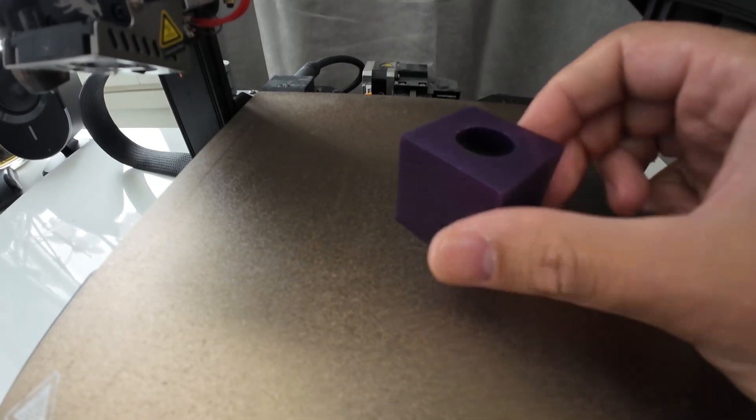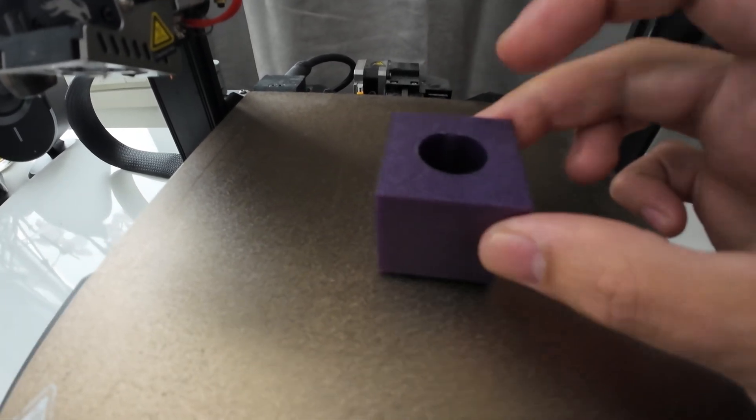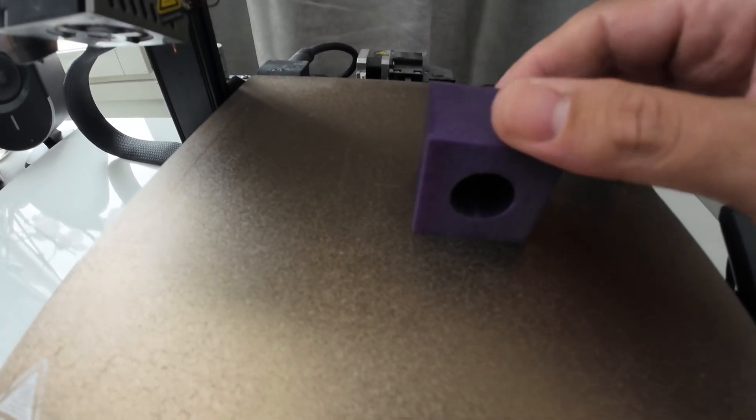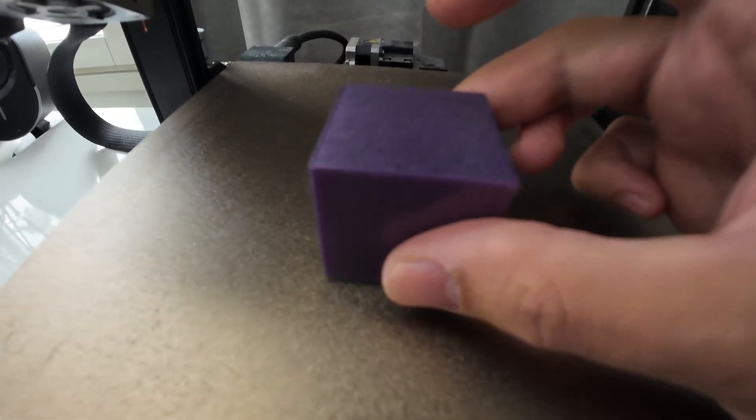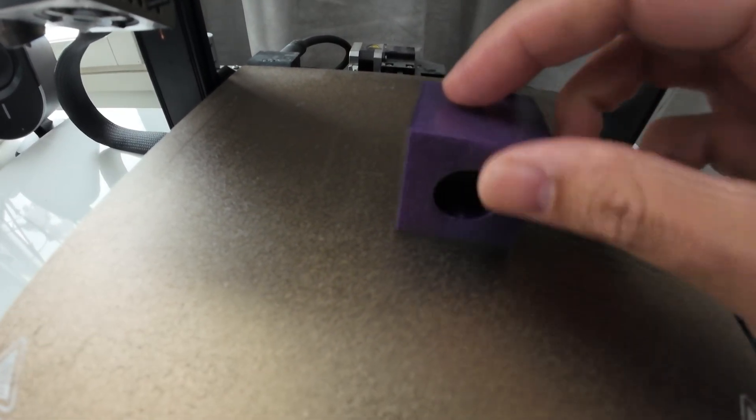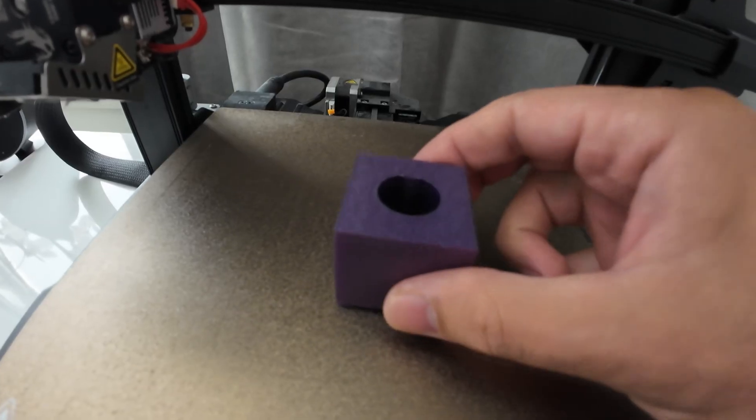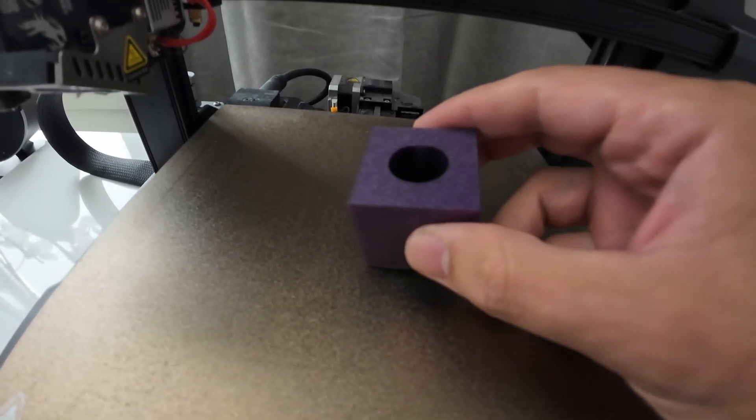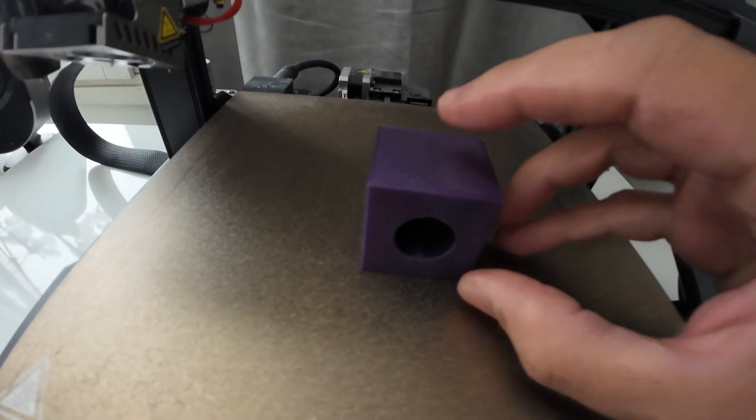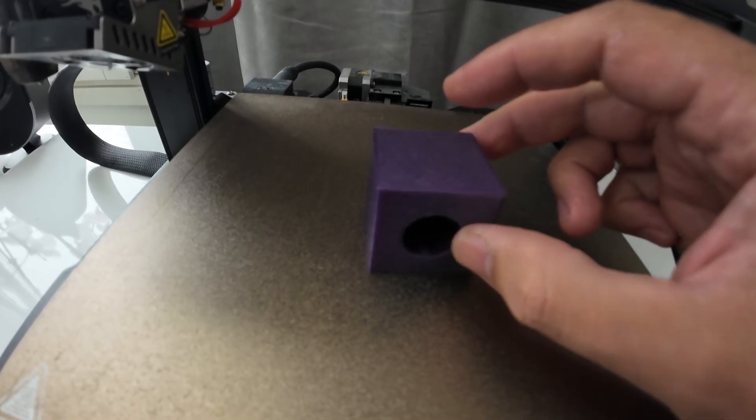If you want to 3D print a hole without missing a tolerance, you can 3D print it like this or like that. But sometimes the design, or for some reason, obligates you to 3D print the hole on the sides.